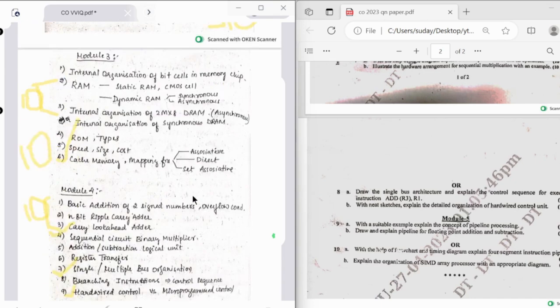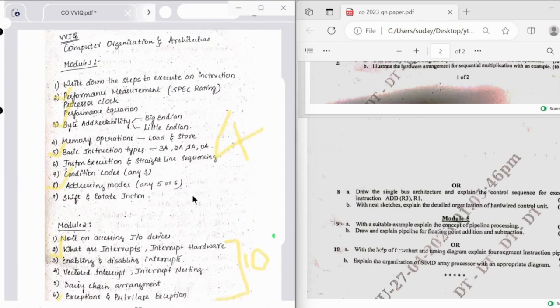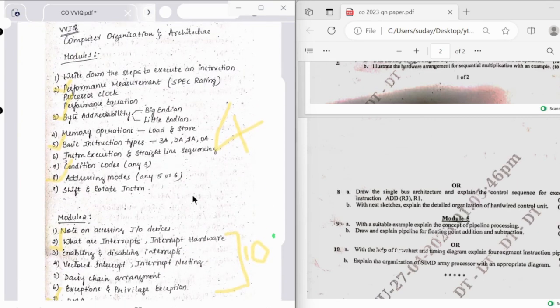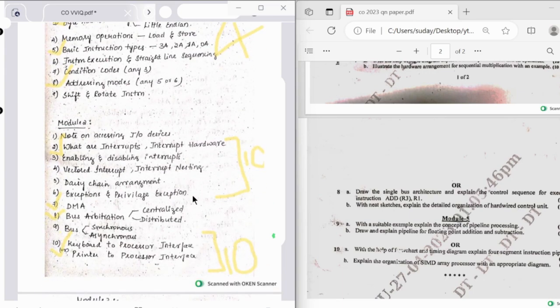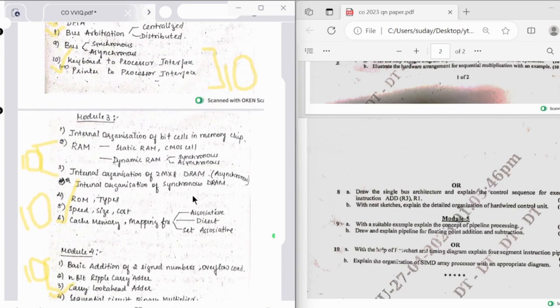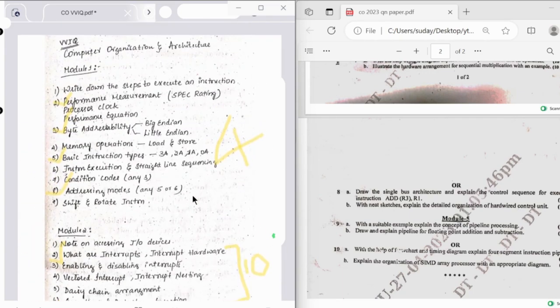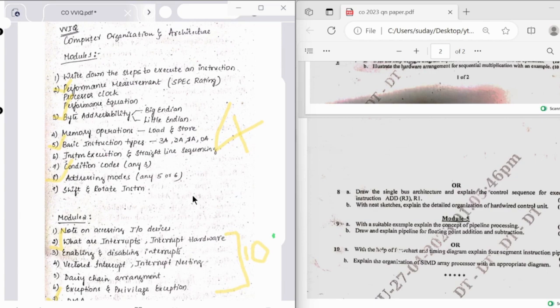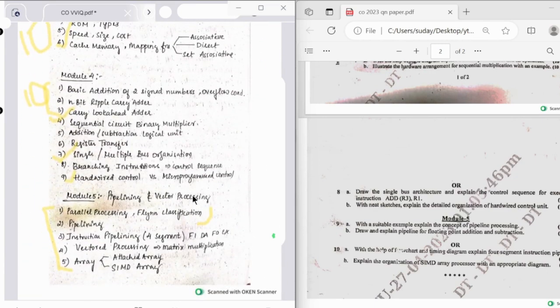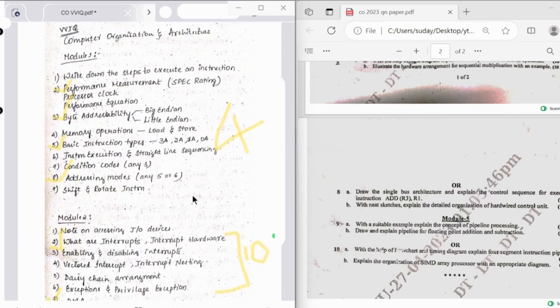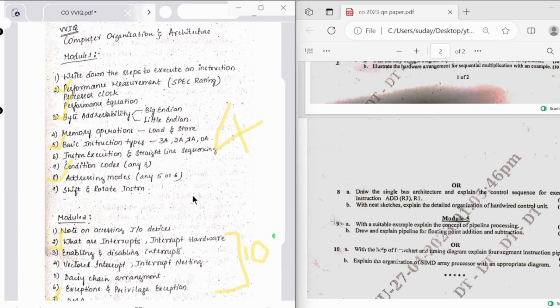One thing to remember is that Computer Organization is a theoretical subject in which it requires a lot of patience and memory or capacity to understand things. Instead of studying everything from the textbook or the notes, I would suggest you to focus on the important questions or the important topics which I've told and study thoroughly that. I'm sure you'll definitely get 70 plus.